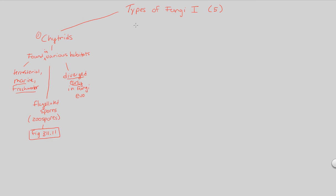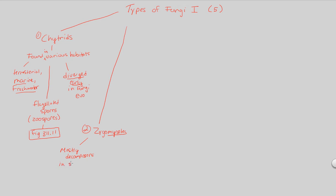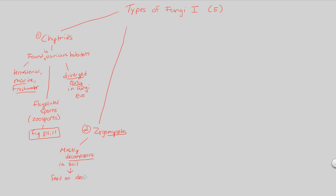The second type of fungi to understand, number two out of five would be the zygomycetes. Now whenever you see this root of mycete, you always think fungi, and then the type of fungi here is going to be a zygote. This is mainly going to refer to the fungi that are mostly decomposers. They are mostly decomposers, and because they're decomposers, they're usually found in the soil. And so we remember decomposers are a type of fungi, and a specific type of decomposer to remember are zygomycetes. They're found in the soil, and because they're decomposers, they of course, because of this, feed on decayed matter.